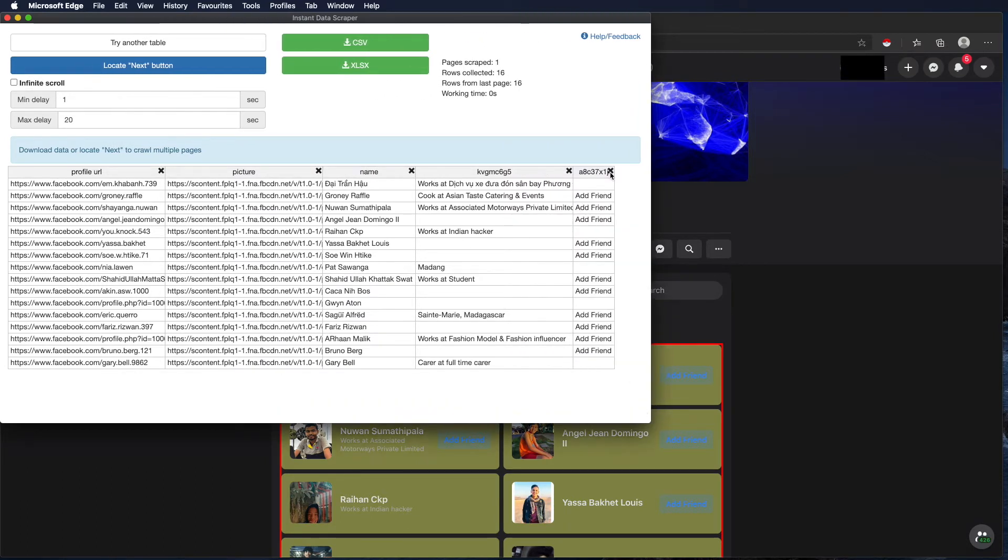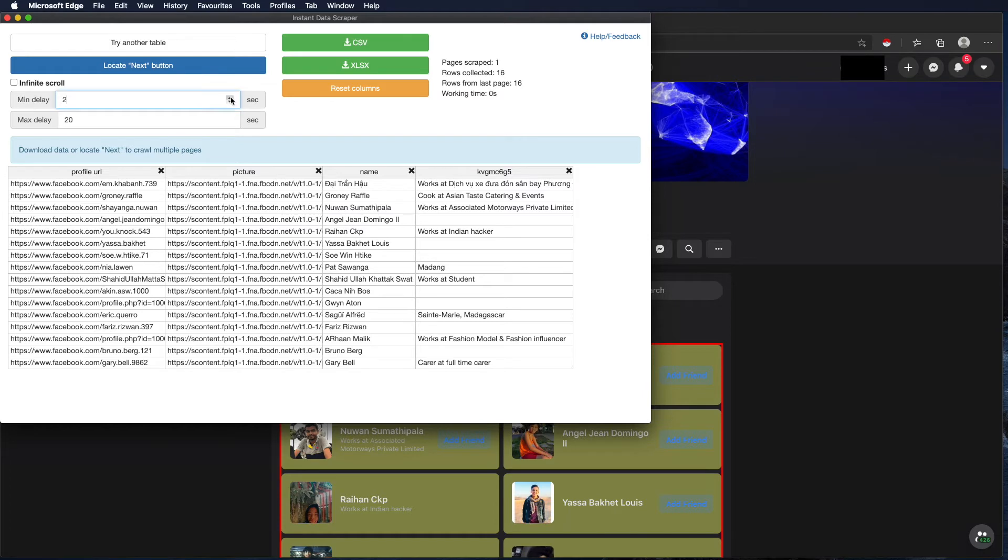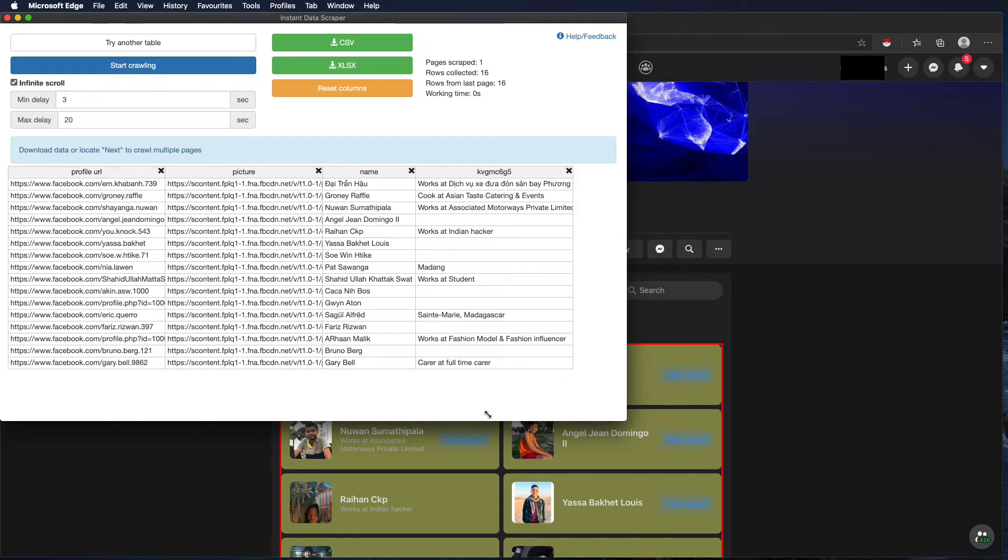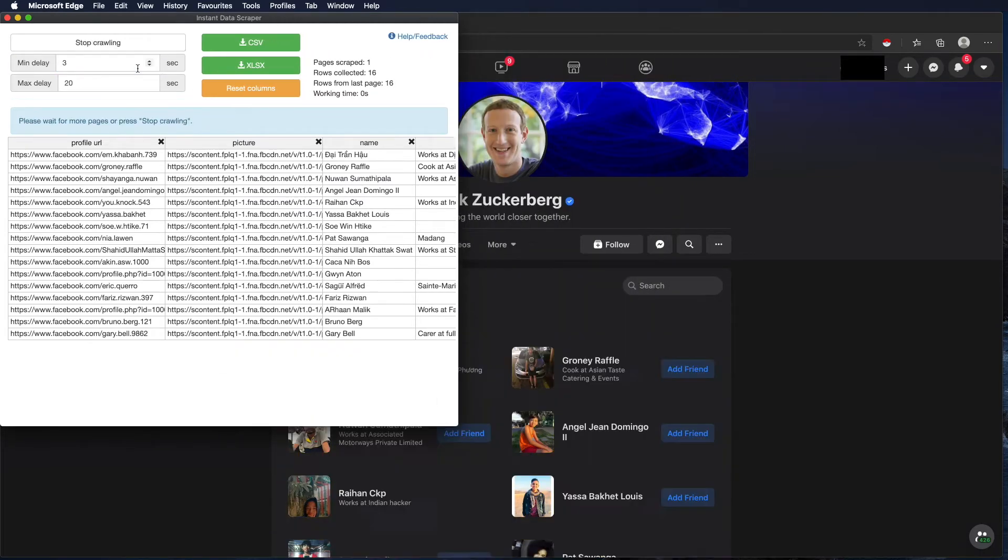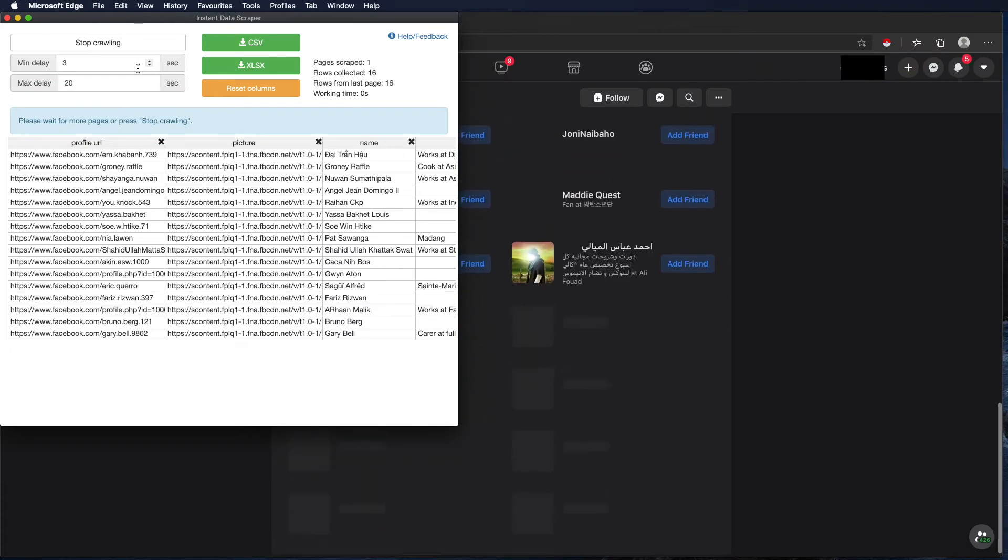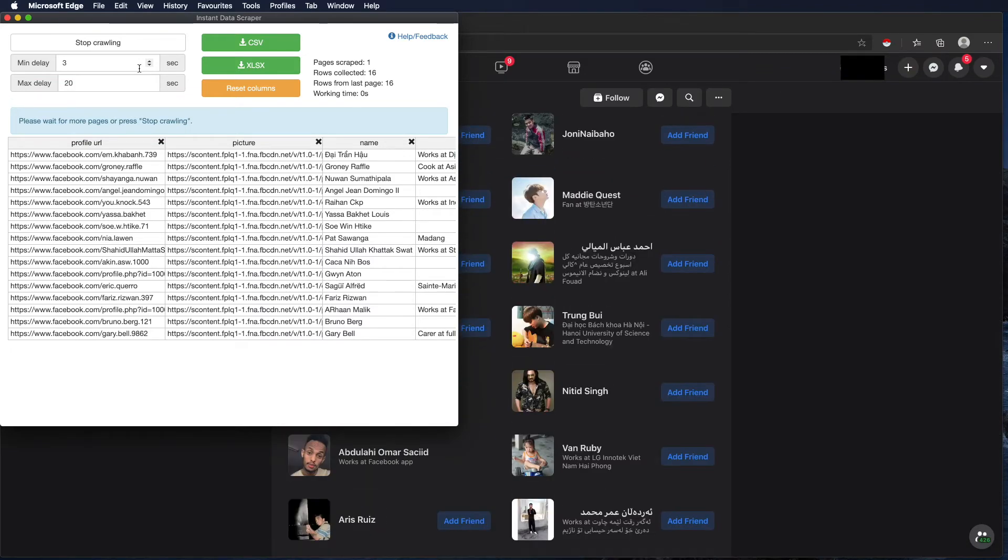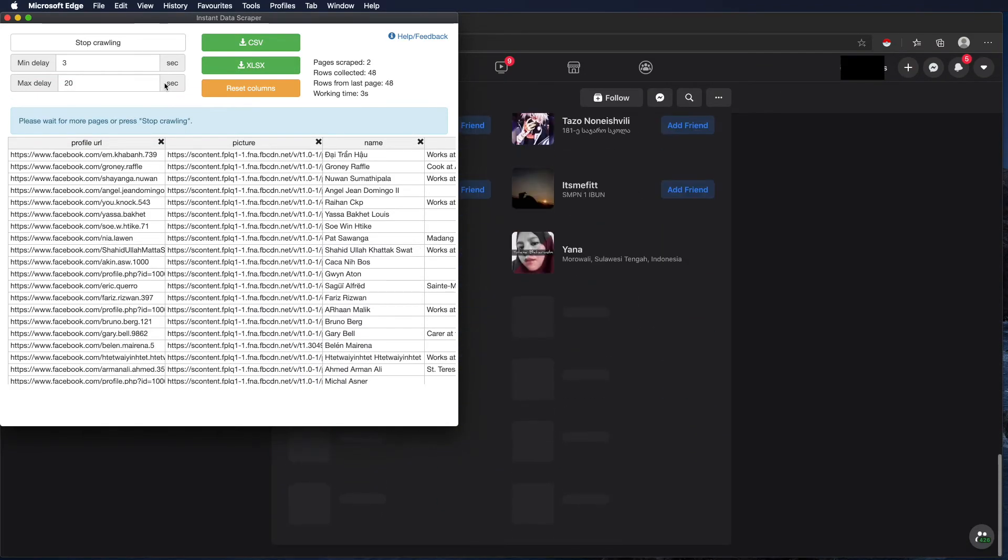We can also remove the columns we don't need and then set the delay for scrolling because friends appear when scrolling. We mark infinite scroll and start scraping.